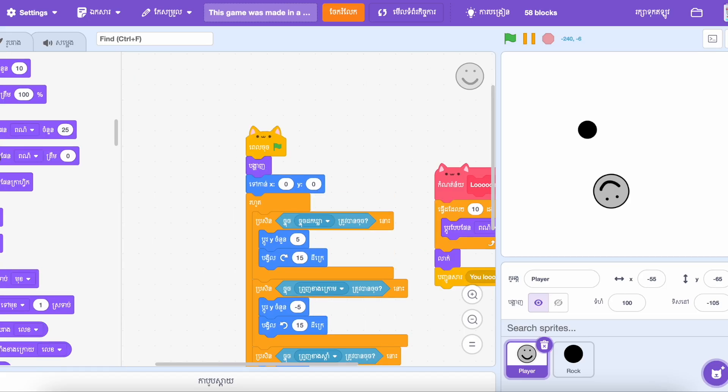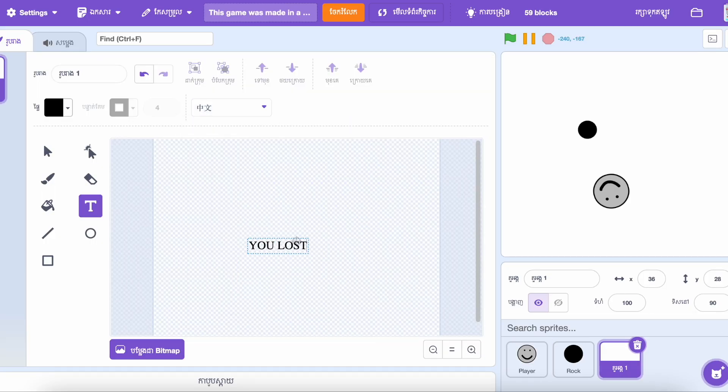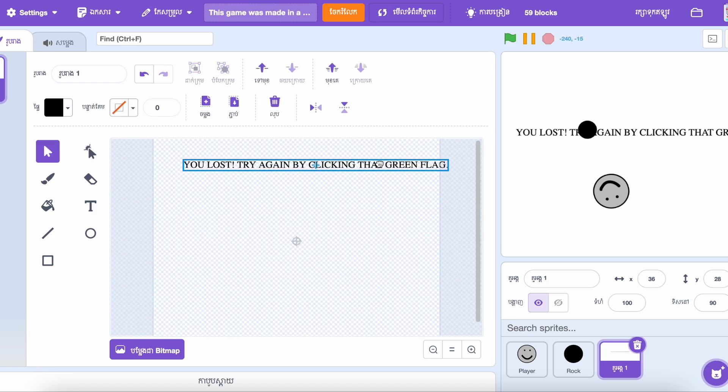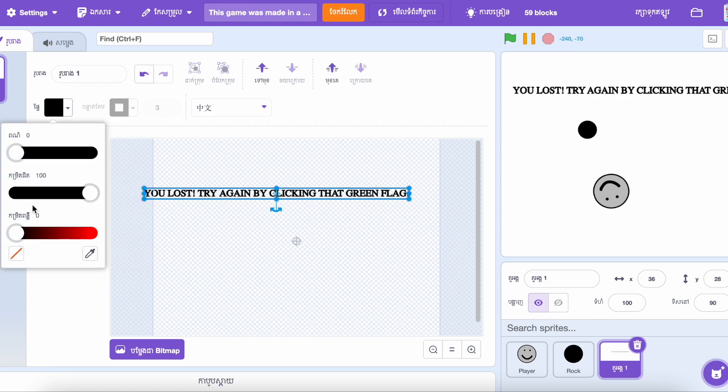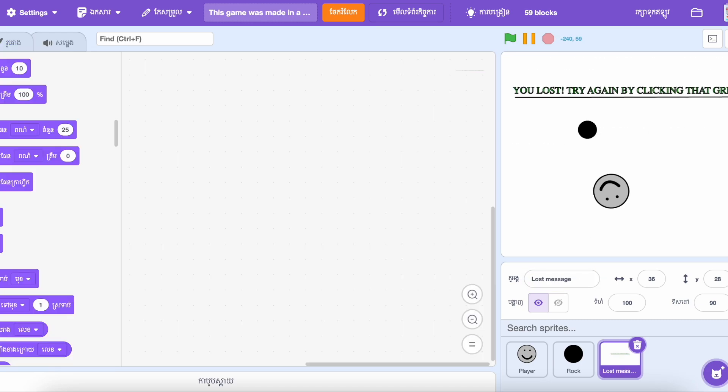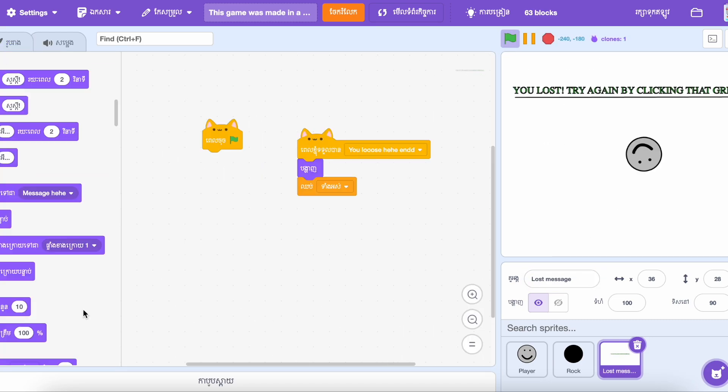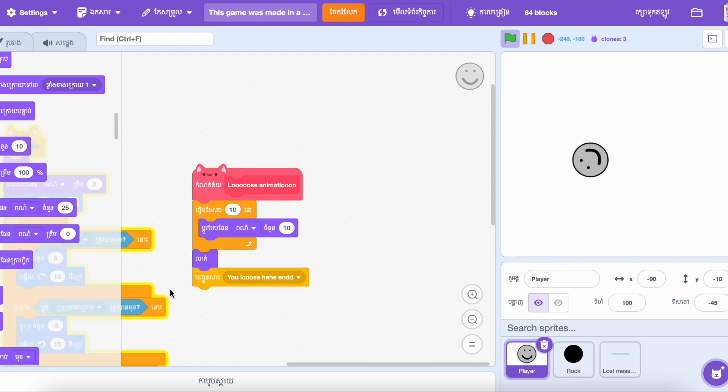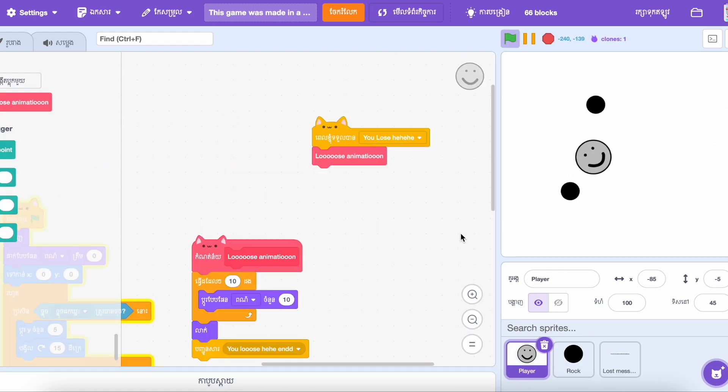I also created the lose message and the animation of losing. Watch until the end of the video to see how the game will look like at the end.